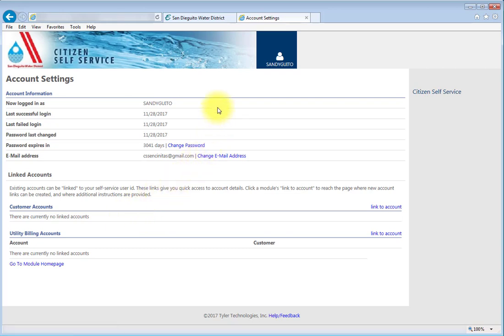You are immediately logged in to the portal, and you will see that there are no SDWD billing accounts linked to you.